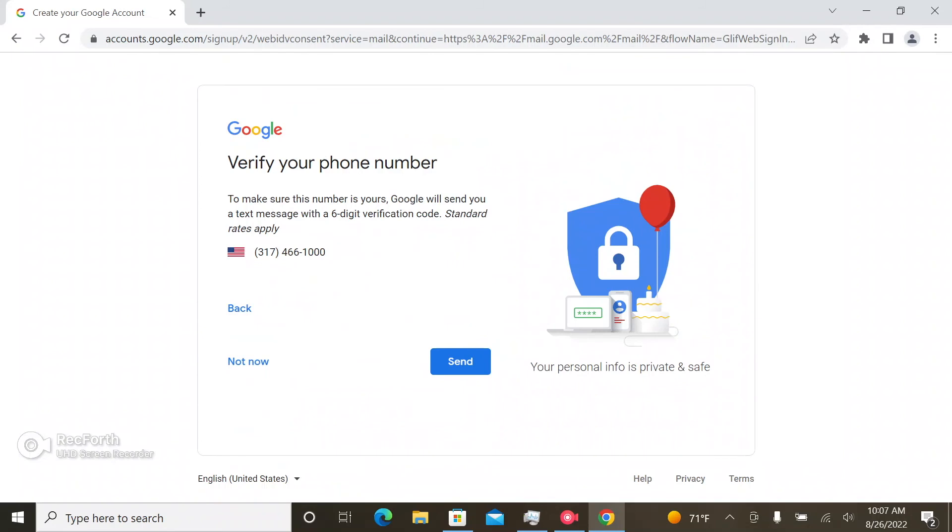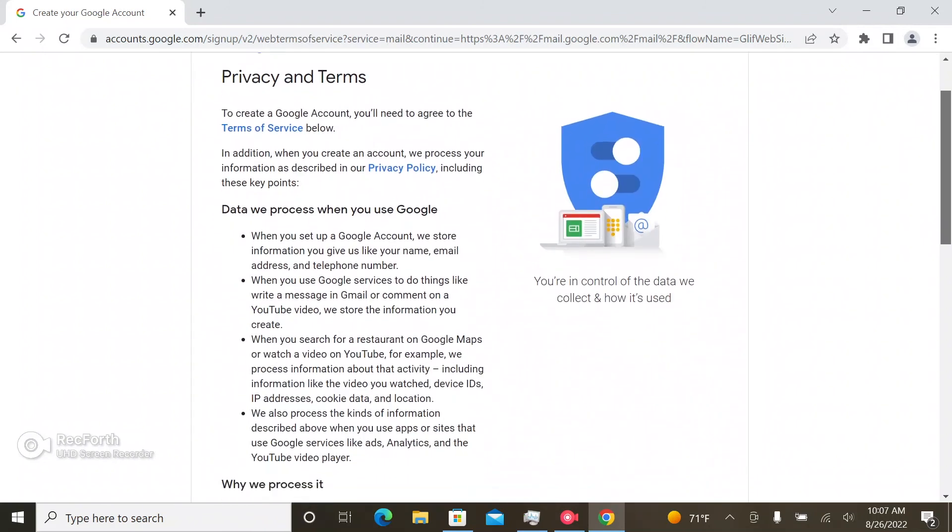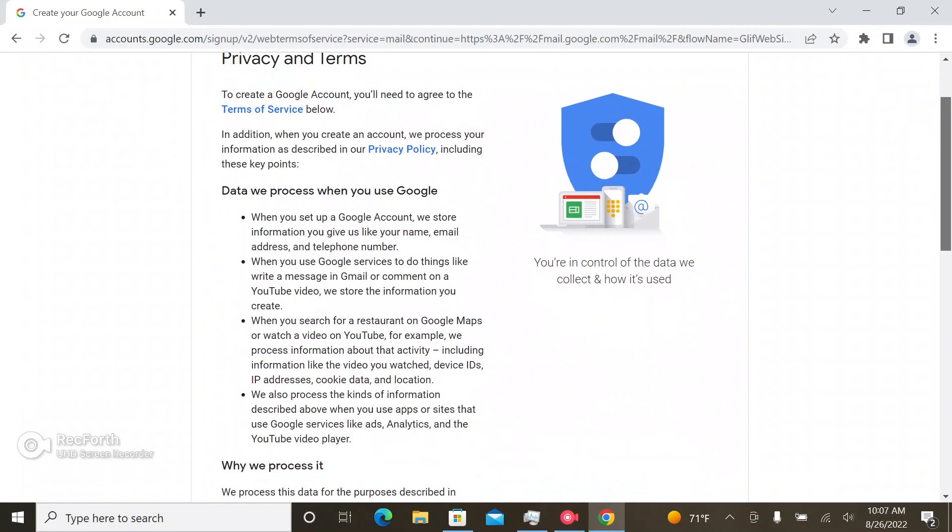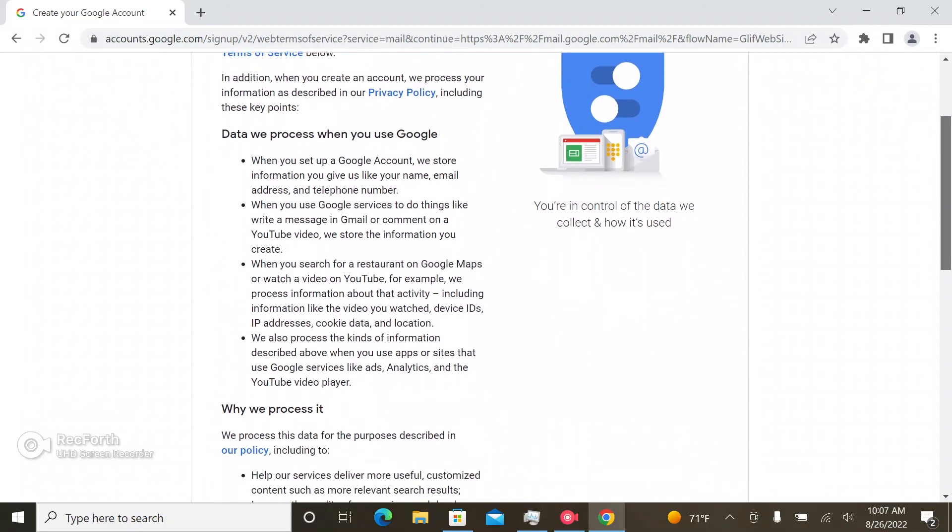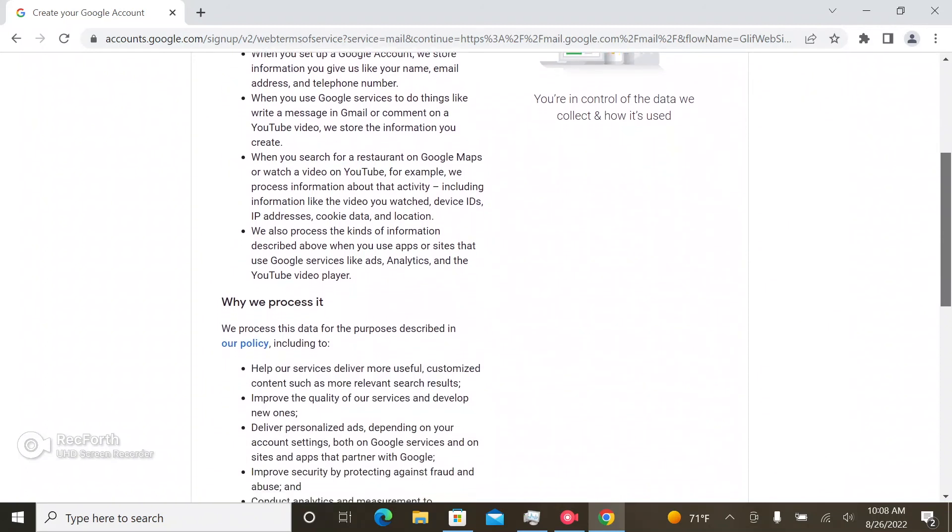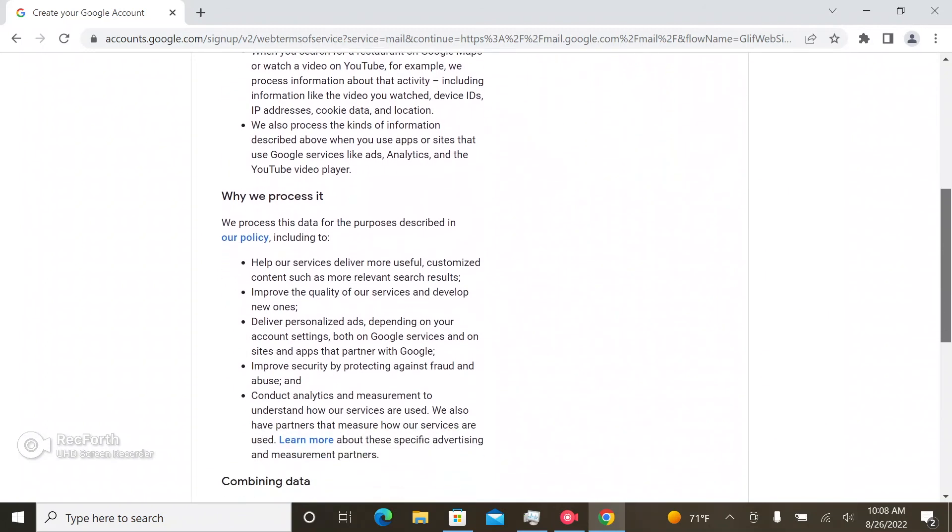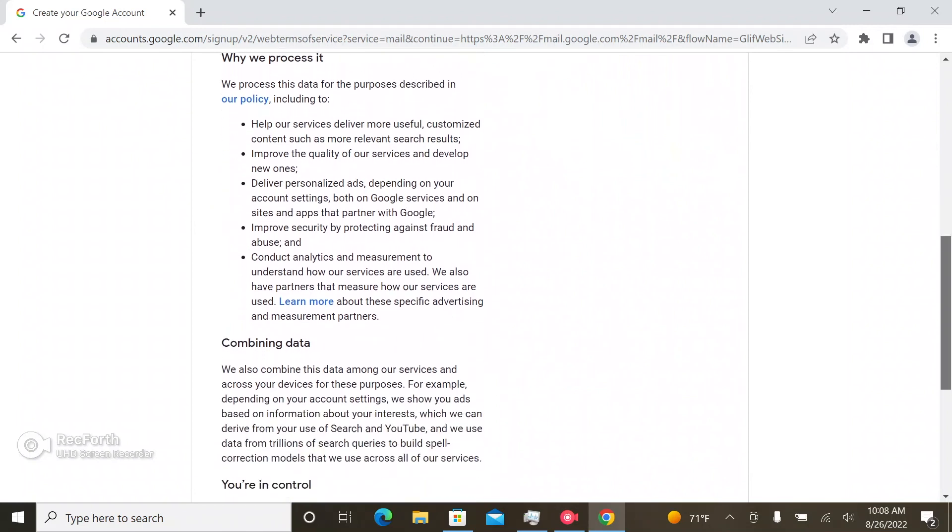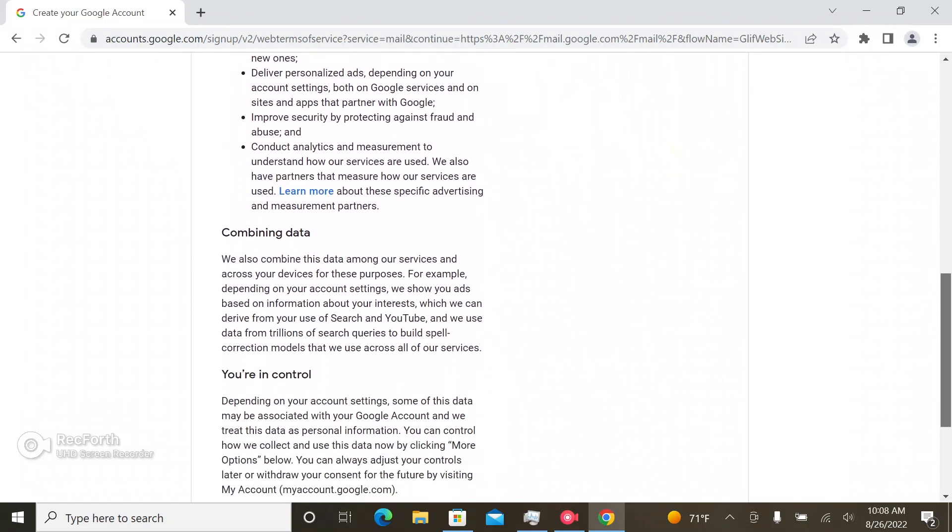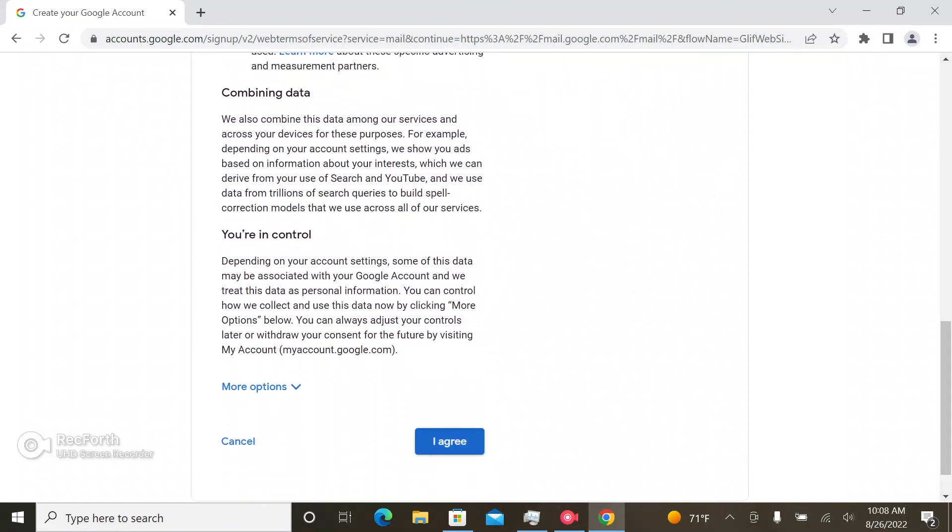So yes, it is going to send a text message with a six digit verification code. You can read about the terms and conditions and Google is explaining its reason why it's doing all these things, and then you hit agree.